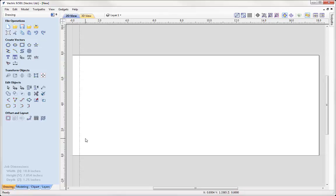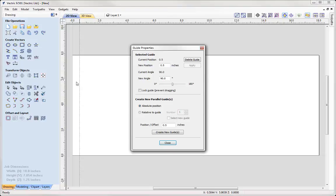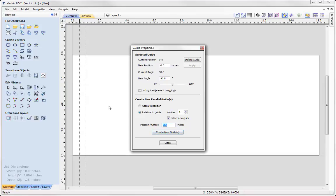I'm going to let go of my left mouse key to drop that in place. Then I'd like to create subsequent guides relative to this guide we've just put in. To do that, I'm going to right-click on the guide and use the option to create a new parallel guide relative to our current guide. We simply set our offset from our original guide, and I could put in another guide that is half an inch relative to our last one, then put in more values to enter in more guides.